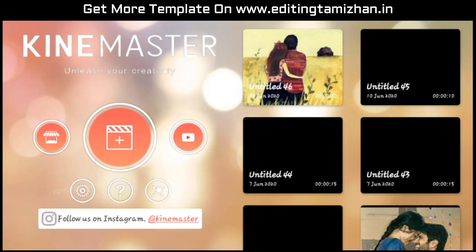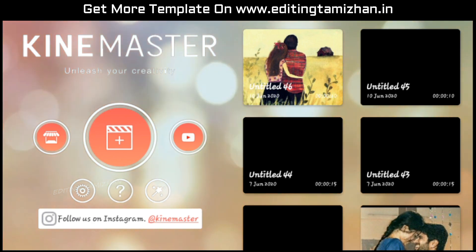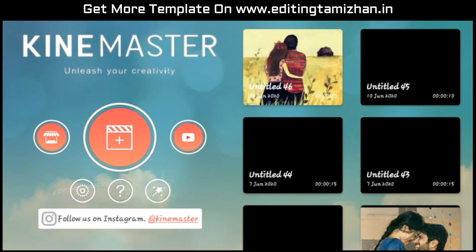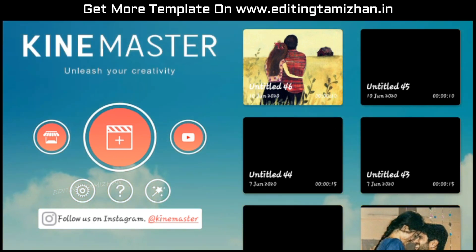Hi, hello friends! How are you doing? This is an editing video and I'm going to tell you what I'm going to show you today.